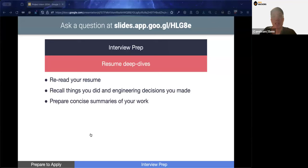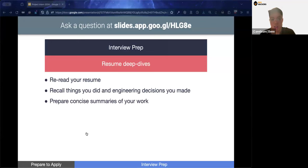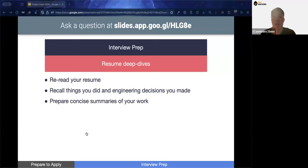Some interviews also include resume deep dives, where the interviewer asks about your previous internship experiences, what you did, and your contributions. To prepare, re-read your resume and recall what you worked on, the engineering problems you faced, what alternatives you considered, and why you chose the solution you did. These are all important aspects to prepare as answers.